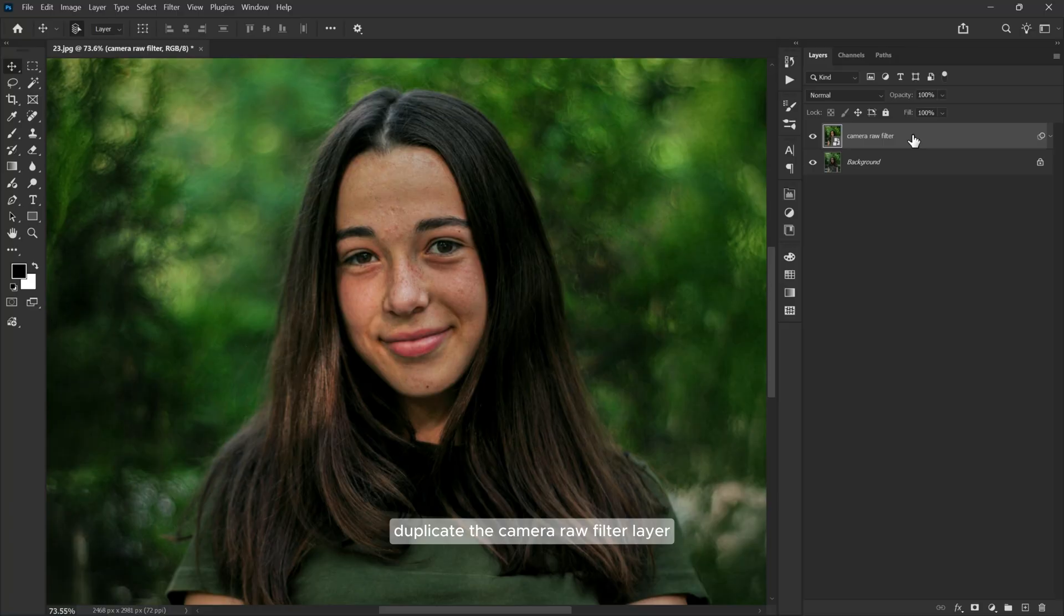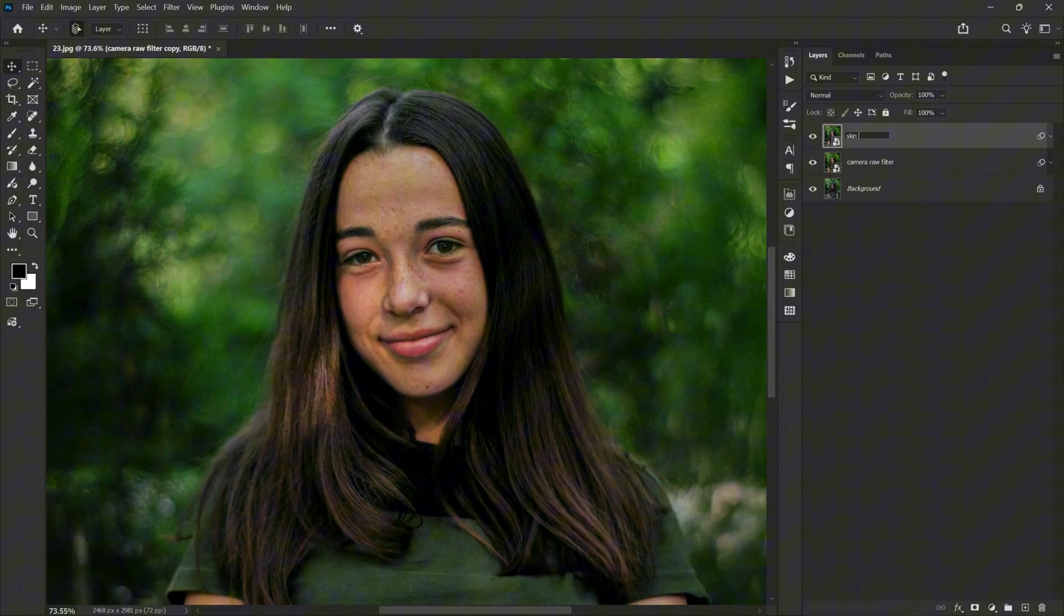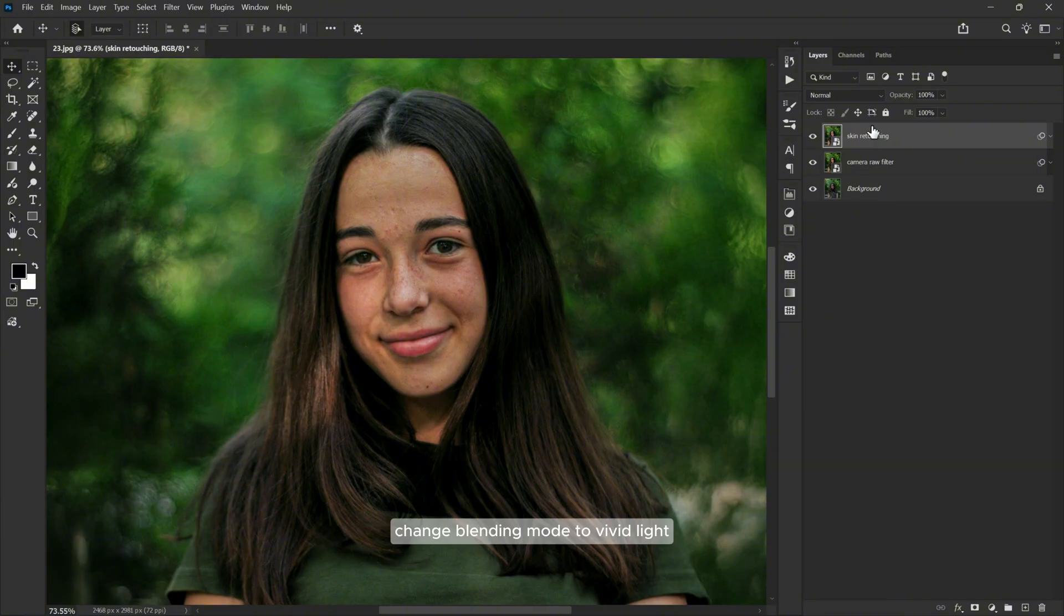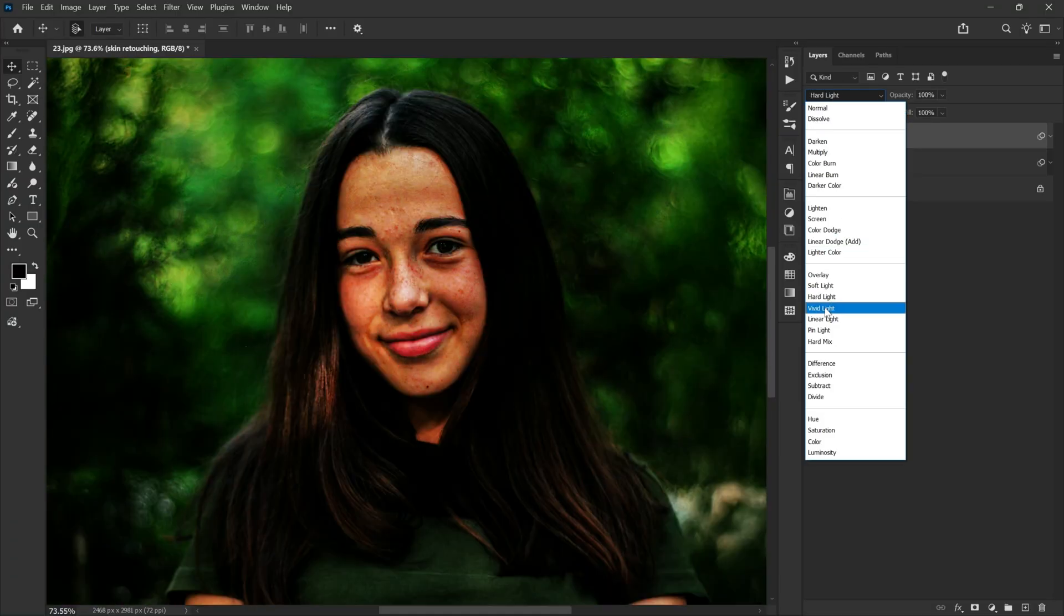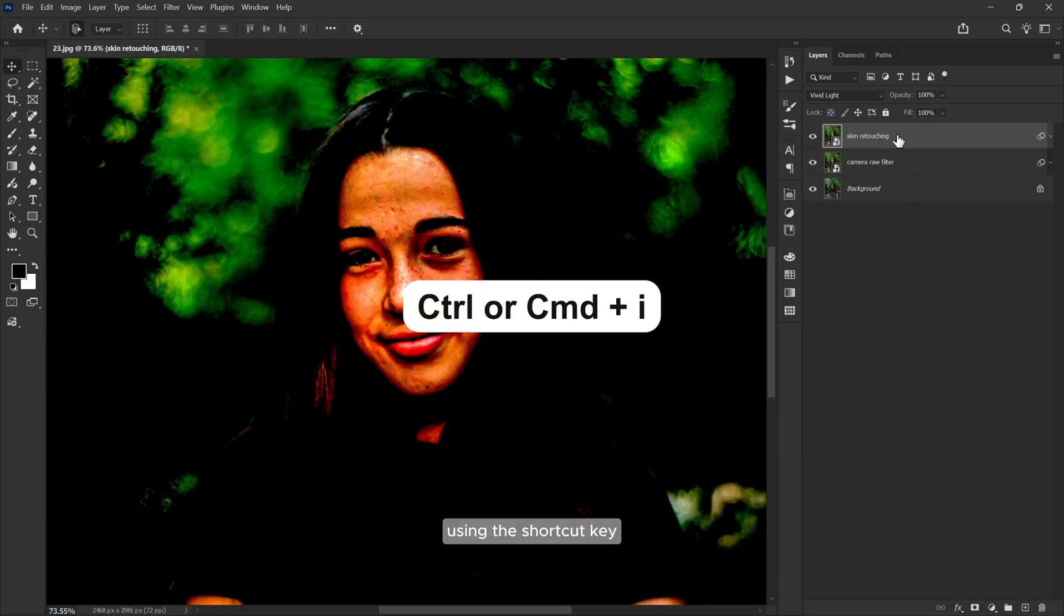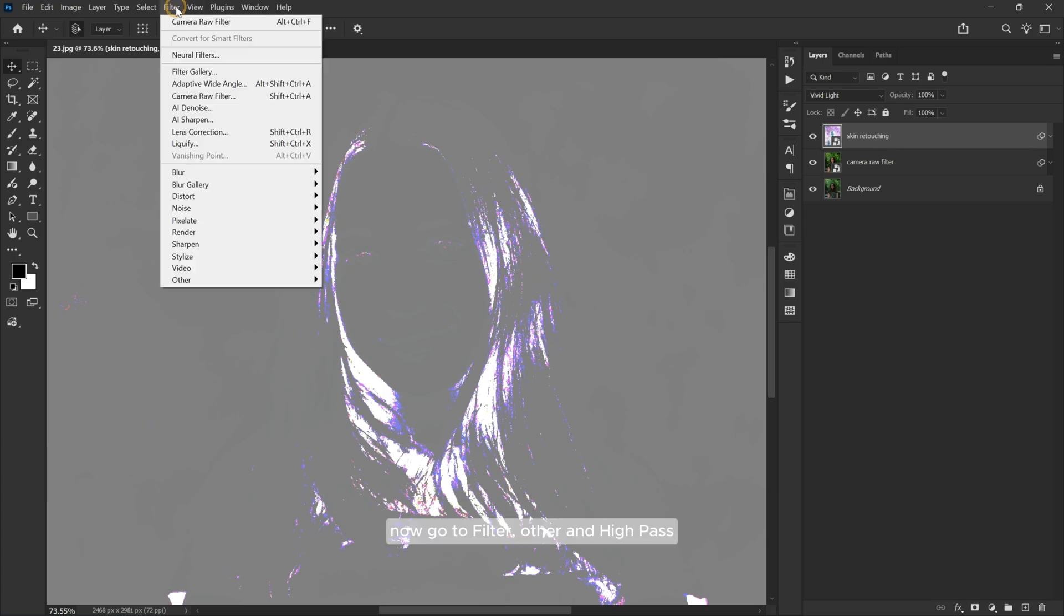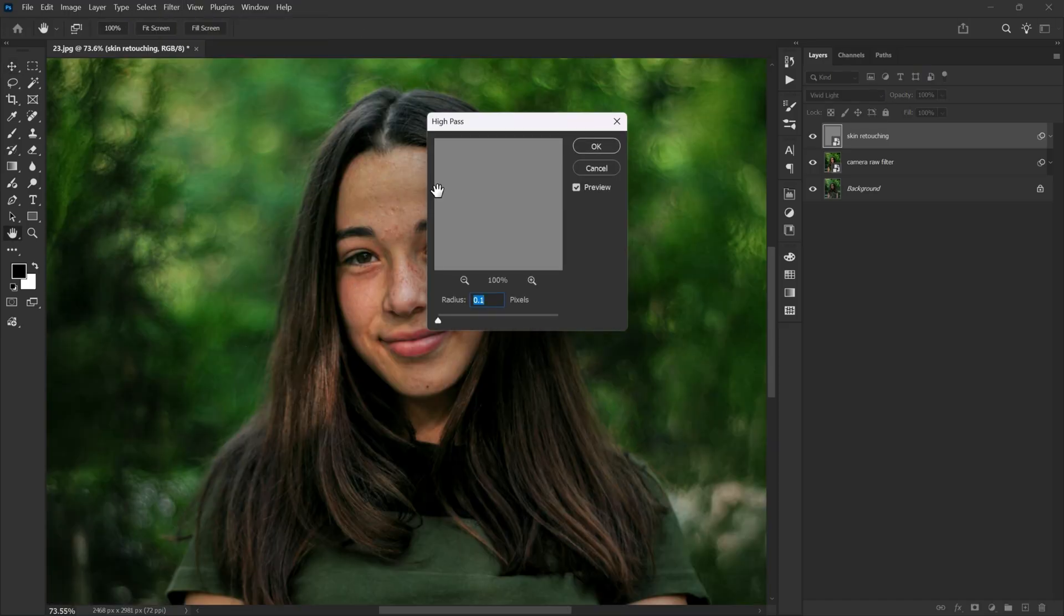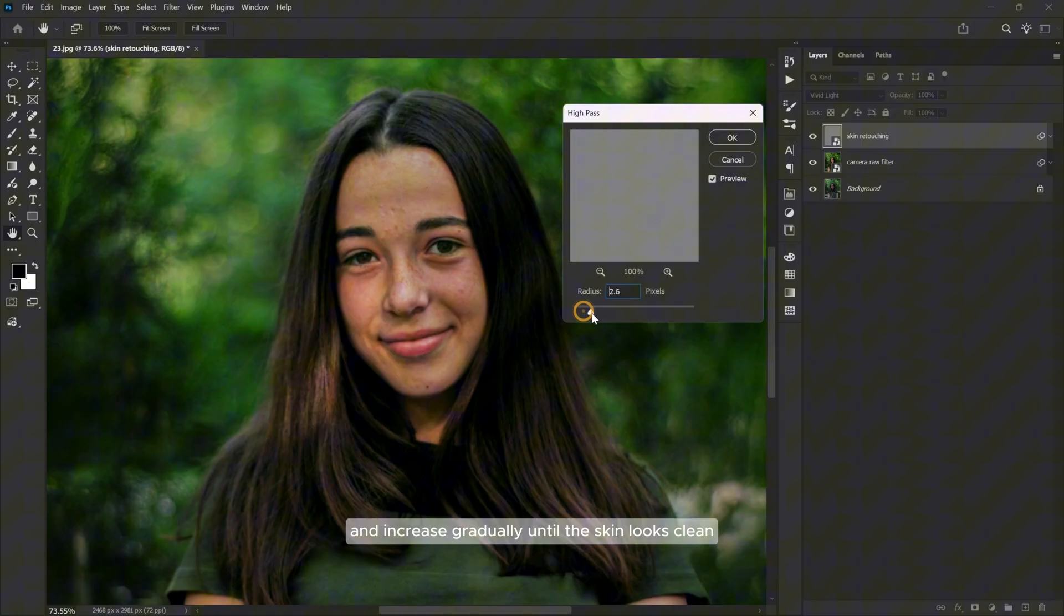Duplicate the camera raw filter layer and rename it to skin retouching. Change blending mode to Vivid Light and invert the layer using the shortcut key Ctrl or Command I. Now go to Filter, Other, and High Pass, and increase gradually until the skin looks clean.